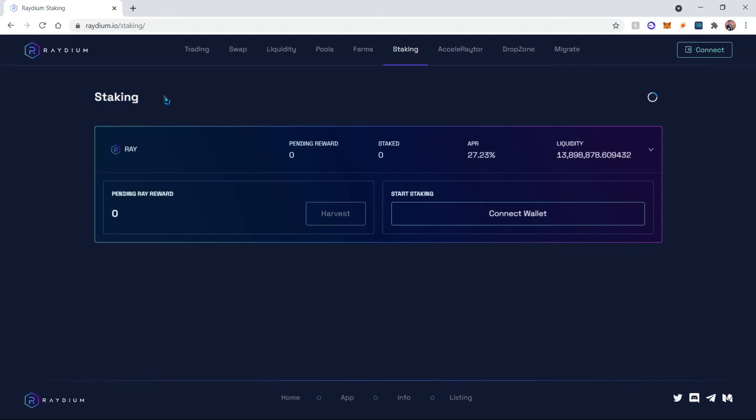Hello everyone, today I'll be teaching you how to stake some Radium. So if you do find this video useful, please subscribe and like and leave a comment. Now first things first, you're gonna go ahead and go to radium.io staking. This will be available in the description below.